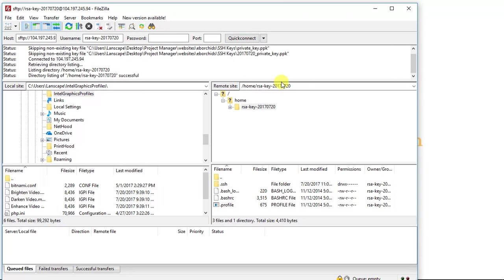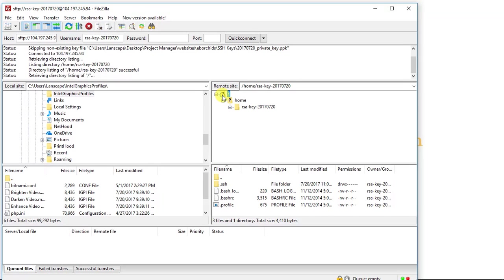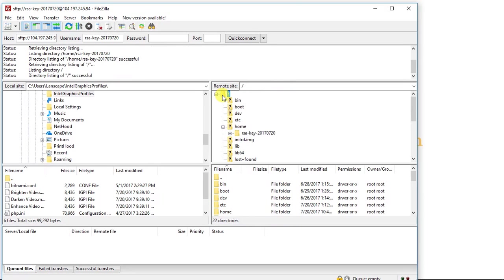Perfect. Now you can see here we are connected to our instance. And the first thing I'm going to do here is I'm going to click this folder at the very top. And here are all my website files.